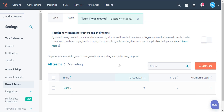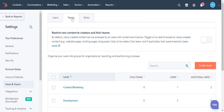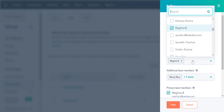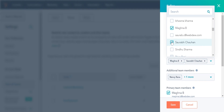To edit an existing team, click the Teams tab and hover over a team name, then click Edit. In the right panel, make the changes and click Save.